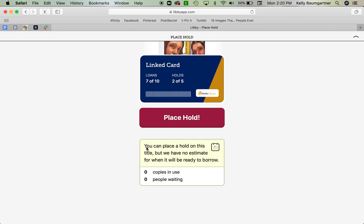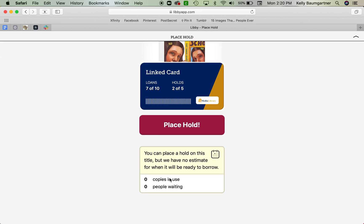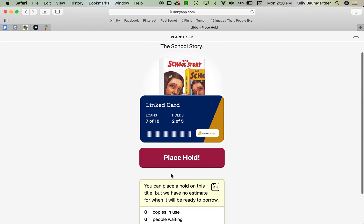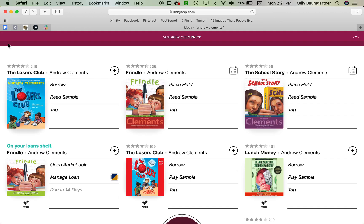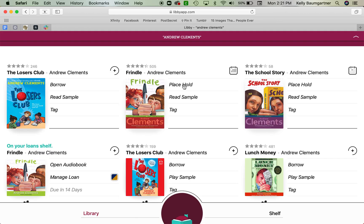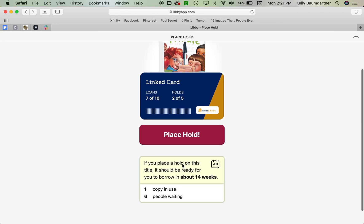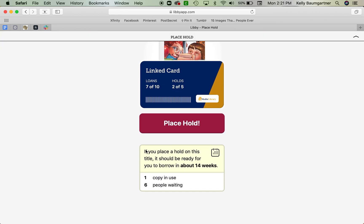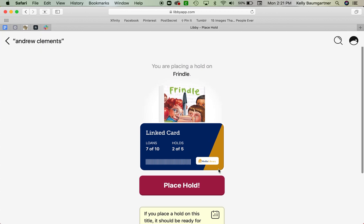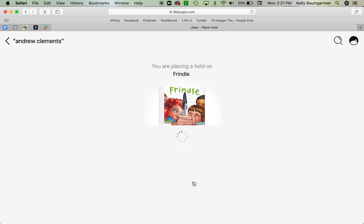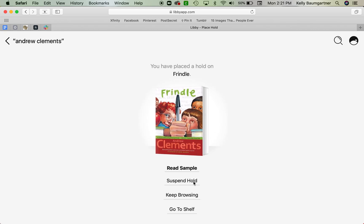If I press the place hold button, I can see that they're going to probably give me an estimate of how long. Now it says zero copies in use, zero people waiting, so I'm not sure why it's having me put a hold there. Let's see what happens when I do Frindle. It says here it will be ready for you to borrow in about 14 weeks. Now that seems like a long time, but all the time I put holds on books, I forget about them and then I get that email or the notification that it came in. So don't be afraid to put on a long hold.